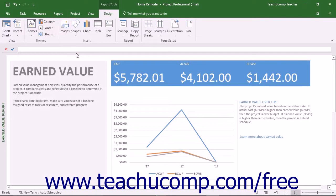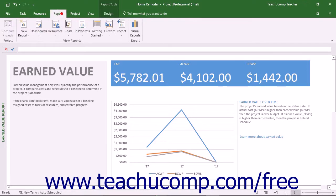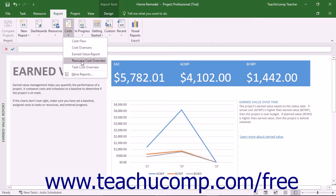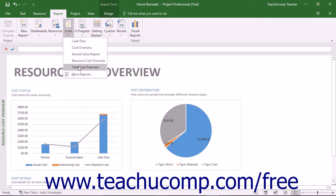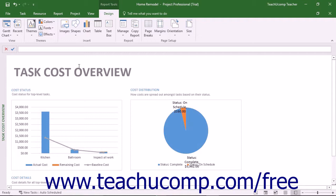The Earned Value report shows the earned value, variance, and performance indicators over time by comparing costs and schedules to a baseline. This is used to determine if your project is on track when compared to a selected baseline. The Resource Cost Overview report shows the cost status of work resources and material resources, with cost details in a table and cost distribution in a chart. The Task Cost Overview report shows the cost status of top-level tasks, also with cost details in a table and cost distribution in a chart.